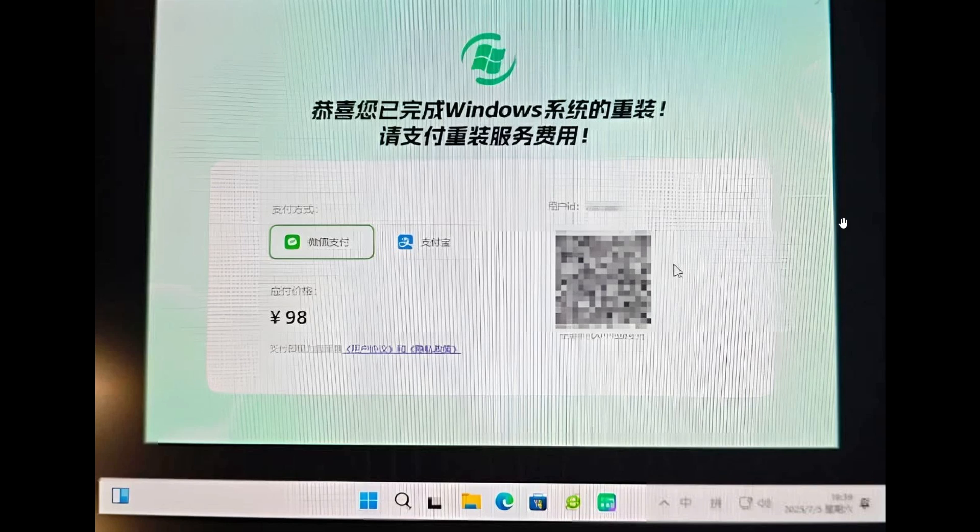This scam software also installs a whole lot of junkware and bloatware on your system as well, which can cause its own issues.